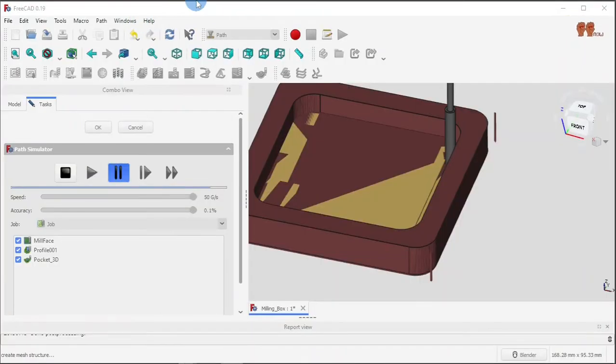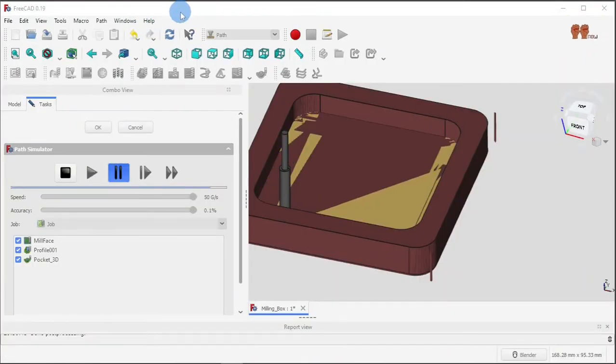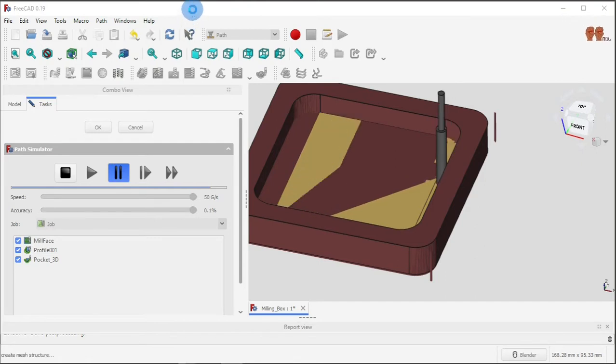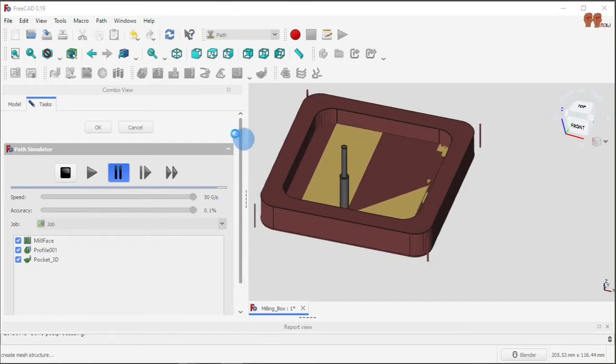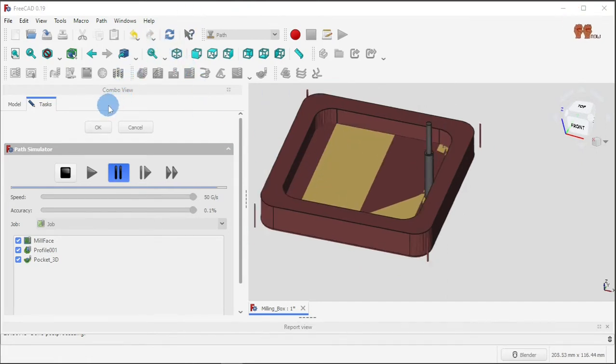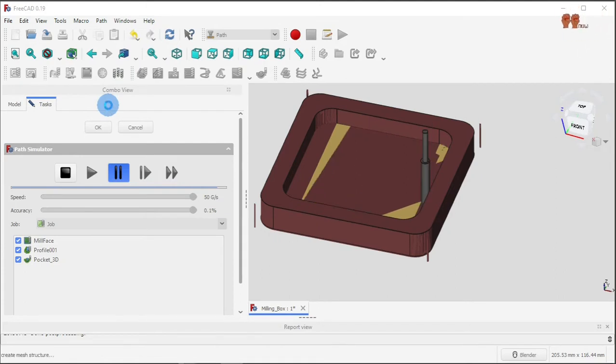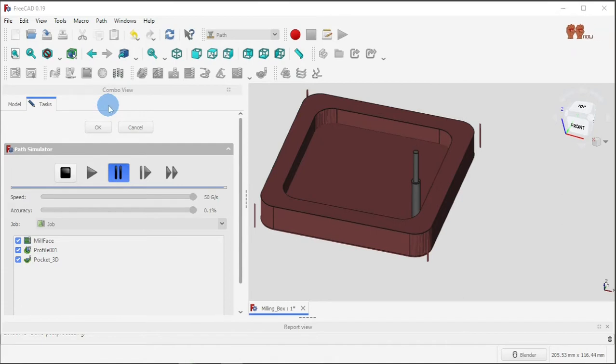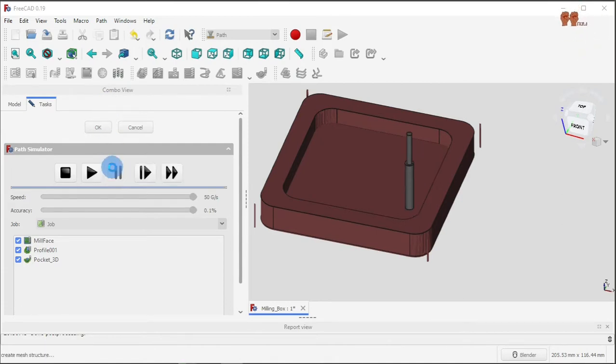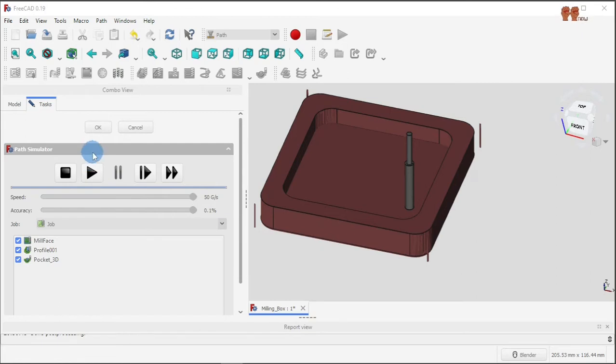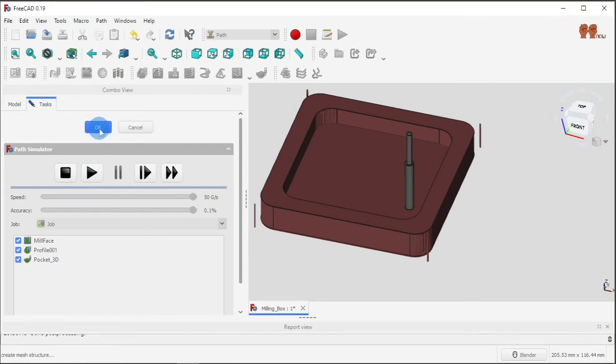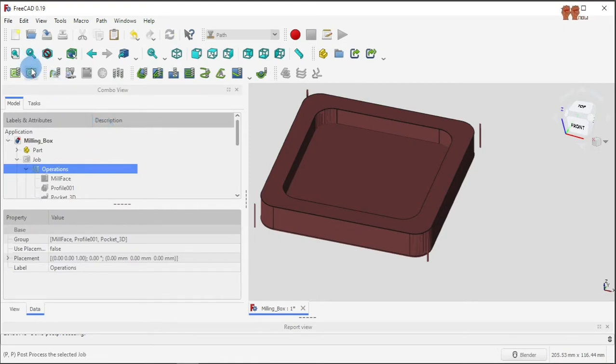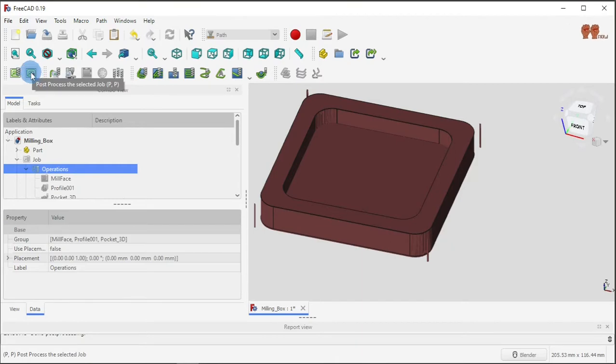You can see it's almost done, it's simulating the job. Okay, and then you hit this button here.